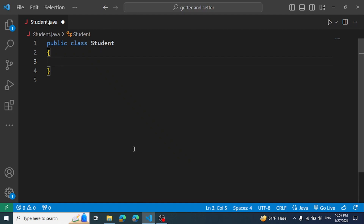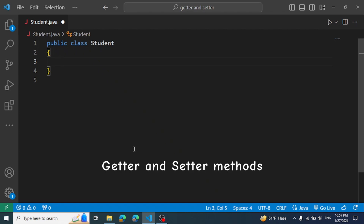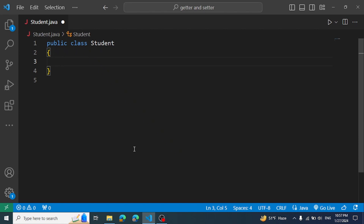Hello everyone. In this video, we are going to talk about the encapsulation concept and getter and setter methods. So let's see an example.